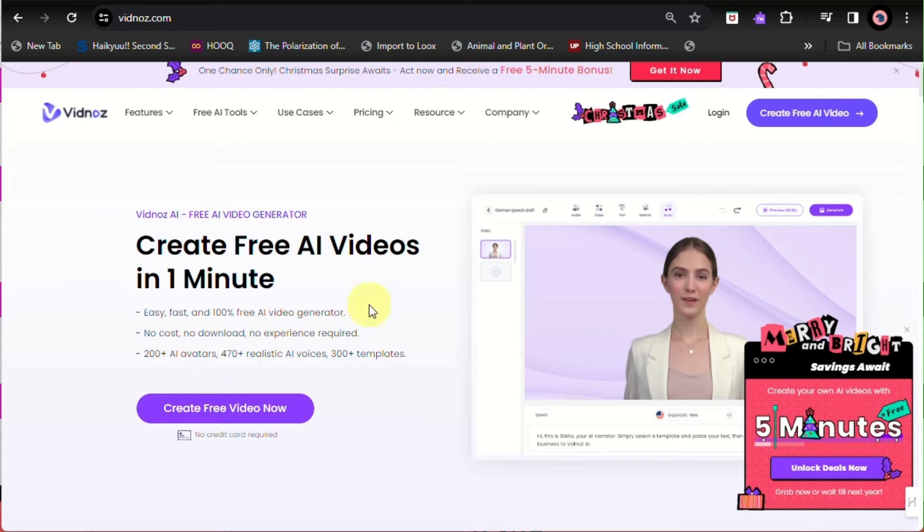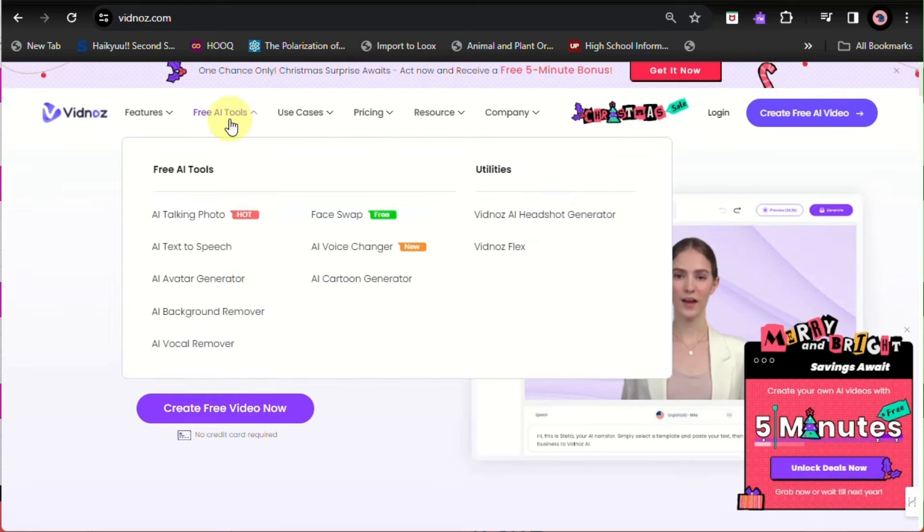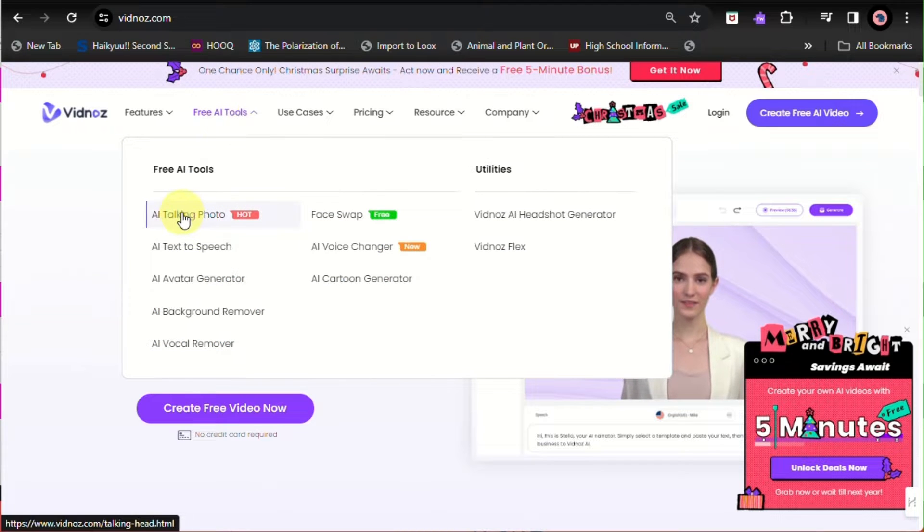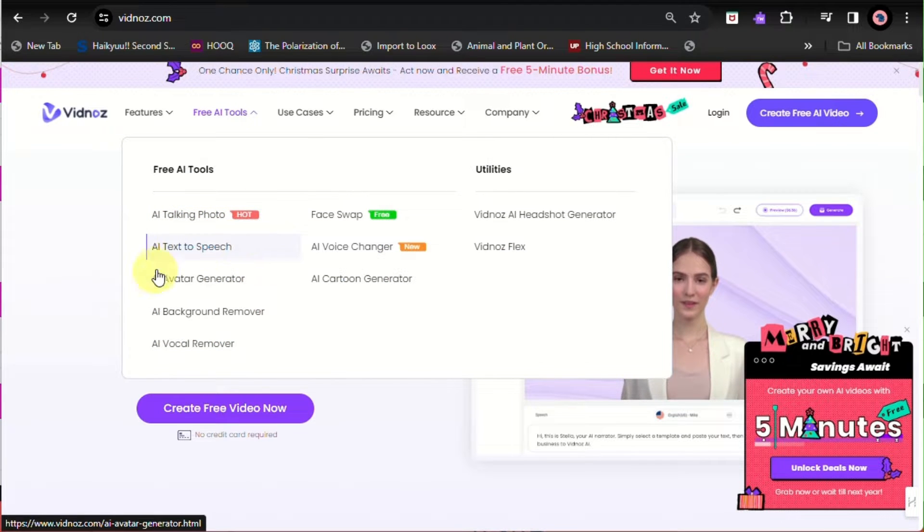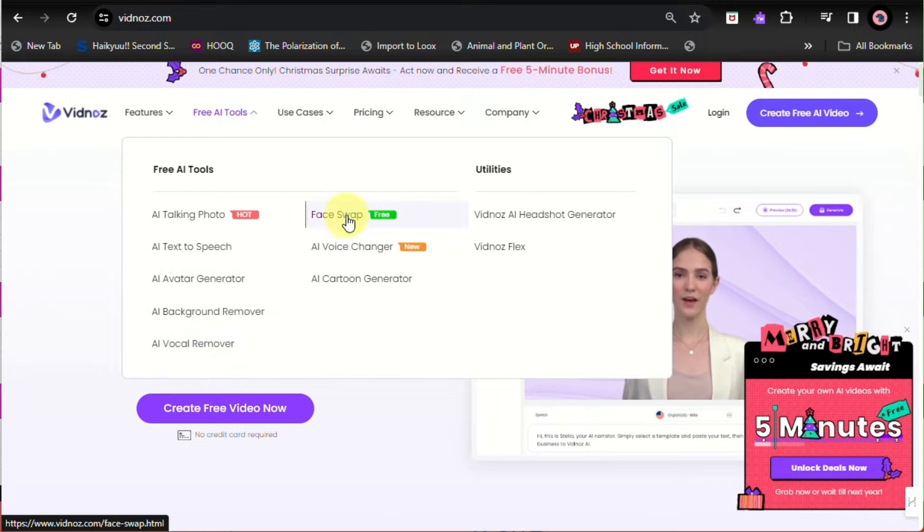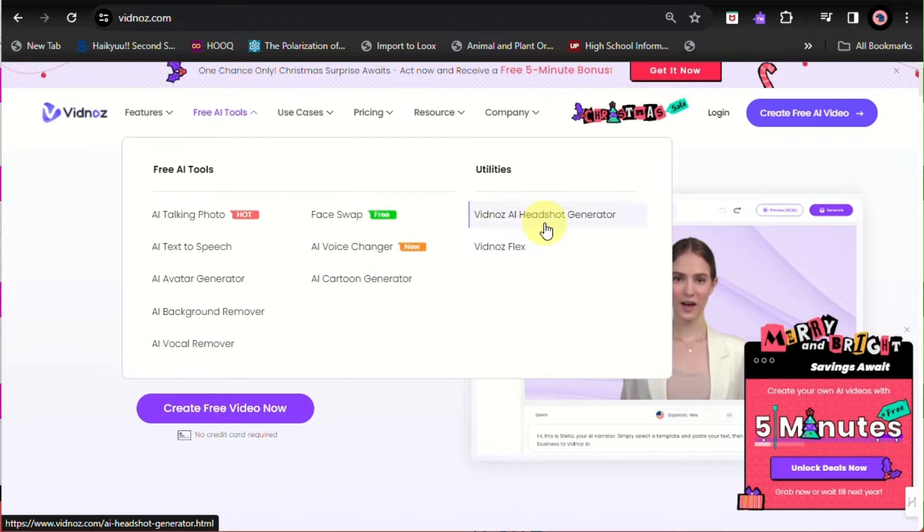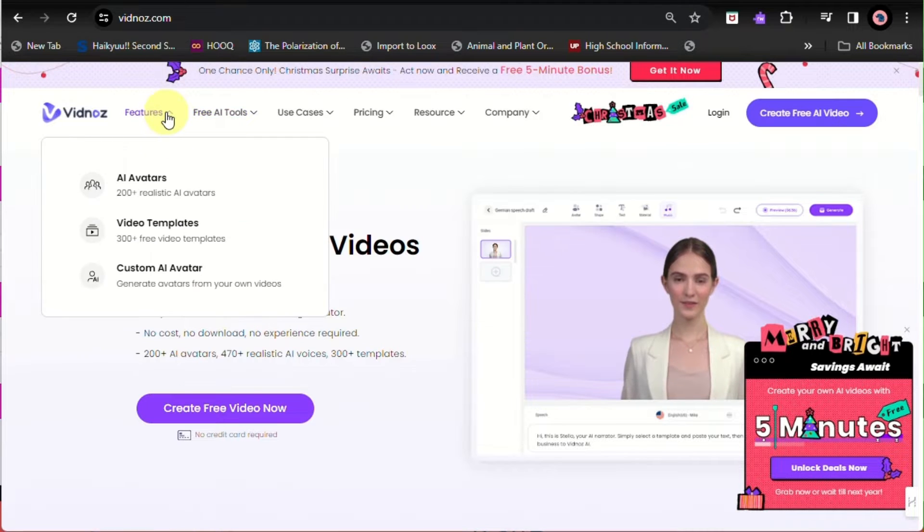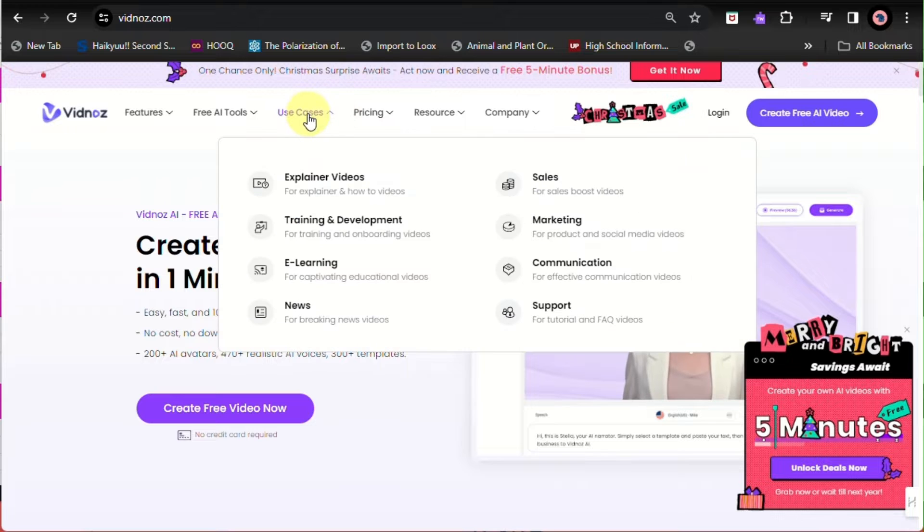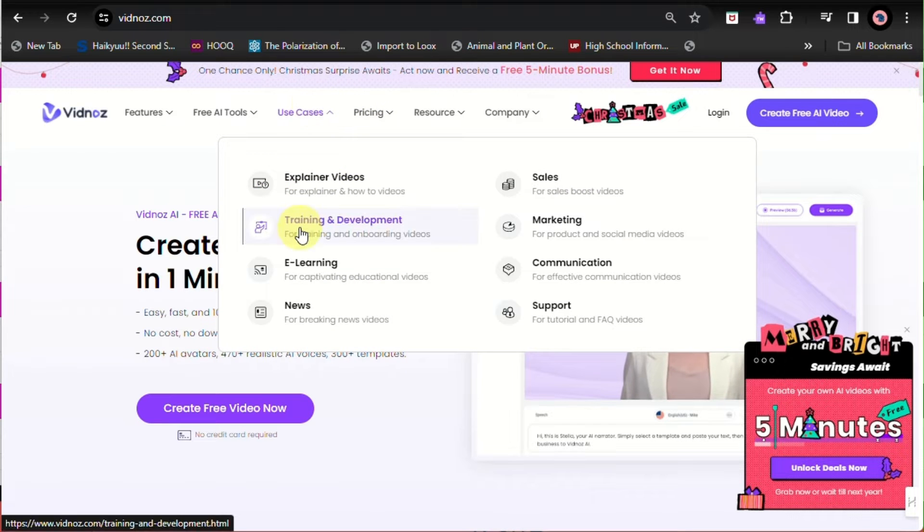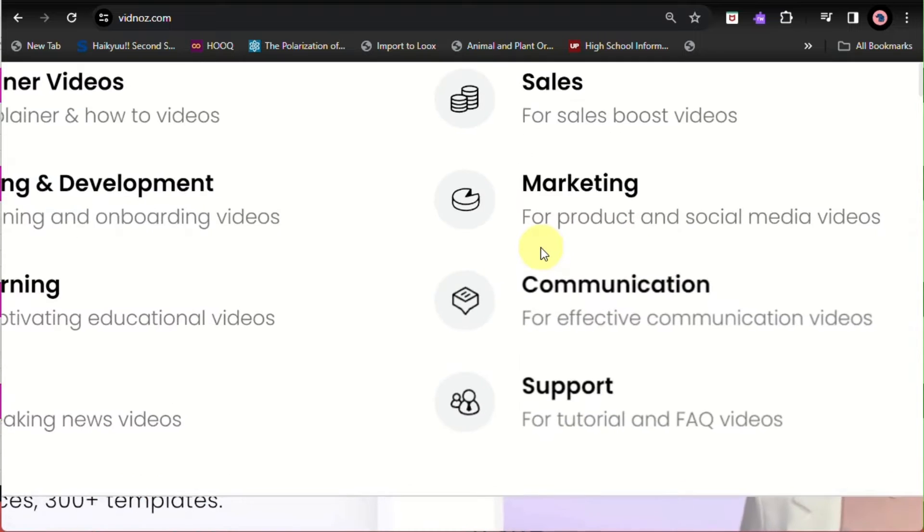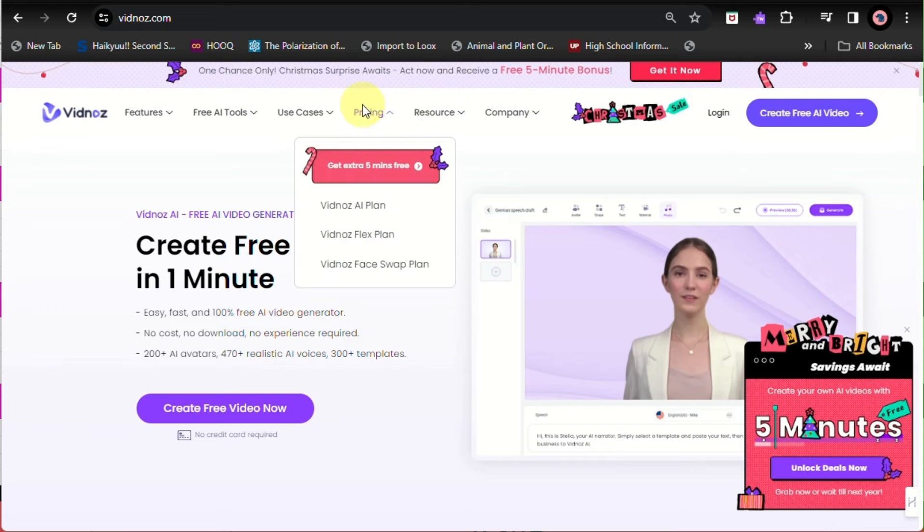Here you'll be able to see the tools where you can use an AI talking photo. You have a lot of options right here. You can use it whether it's for e-learning or how-to videos.